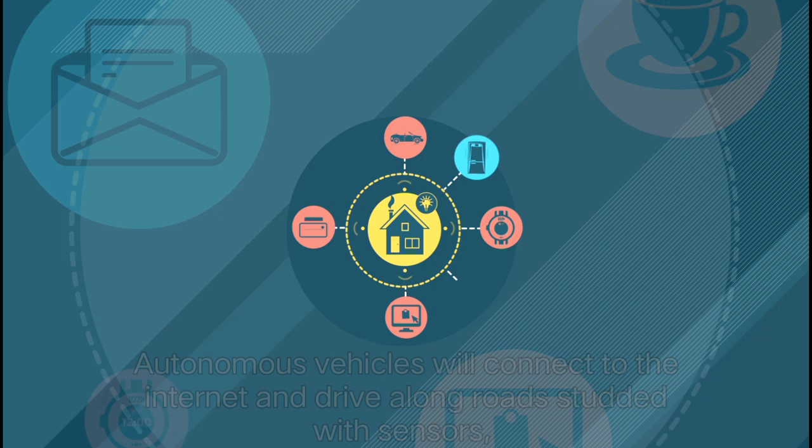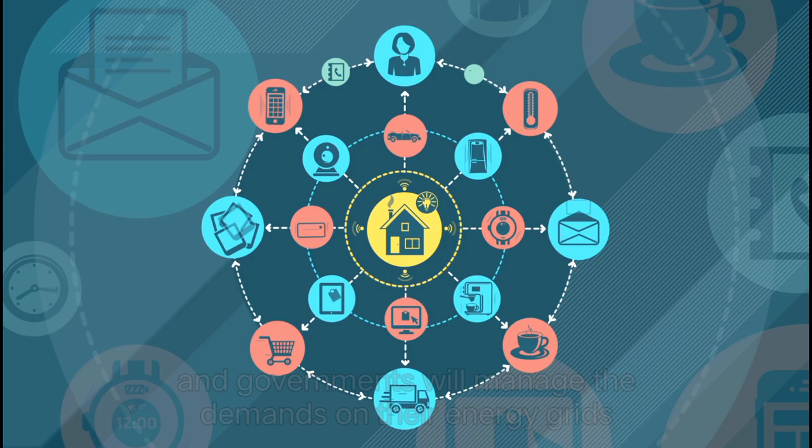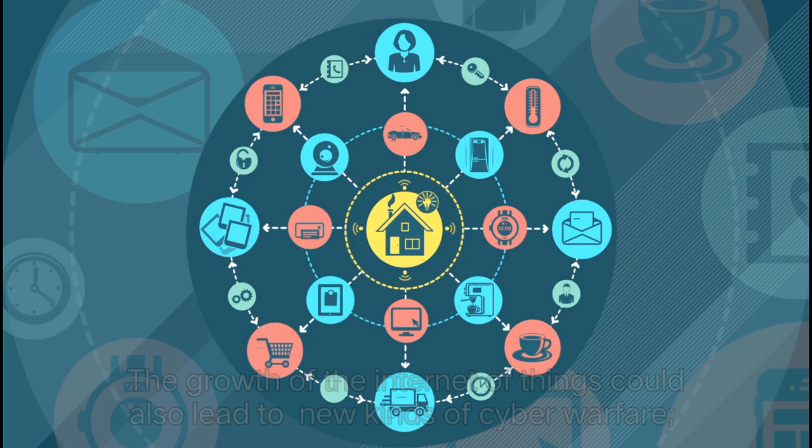Autonomous vehicles will connect to the internet and drive along roads studded with sensors, and governments will manage the demands on their energy grids by tracking household energy consumption through the internet of things.